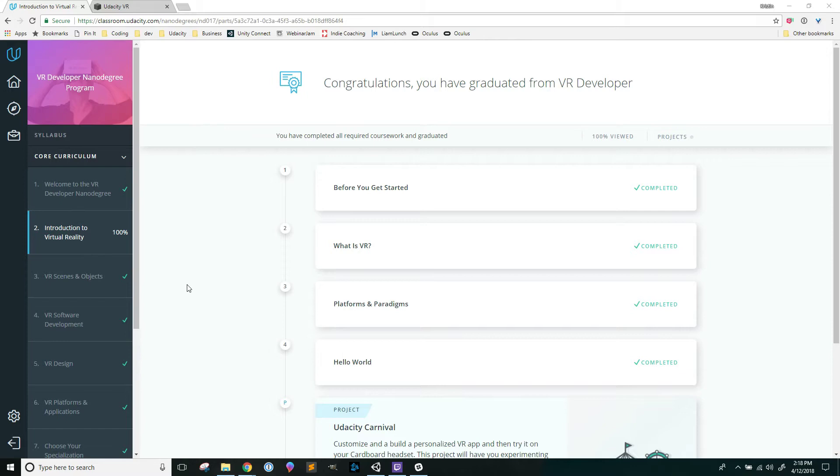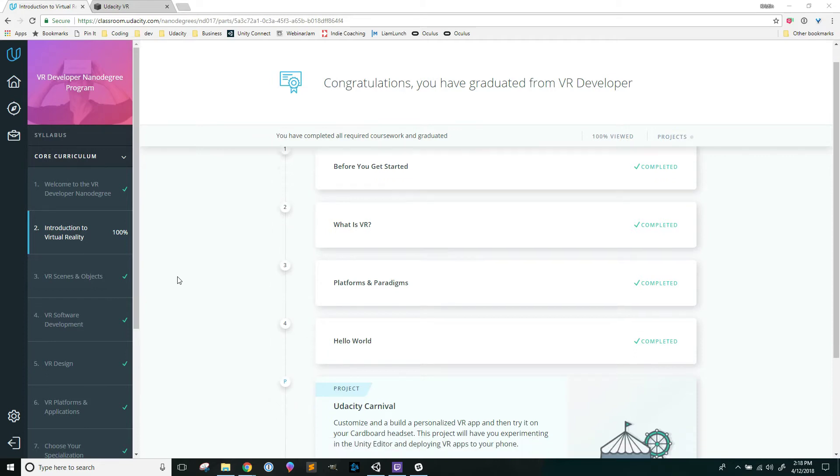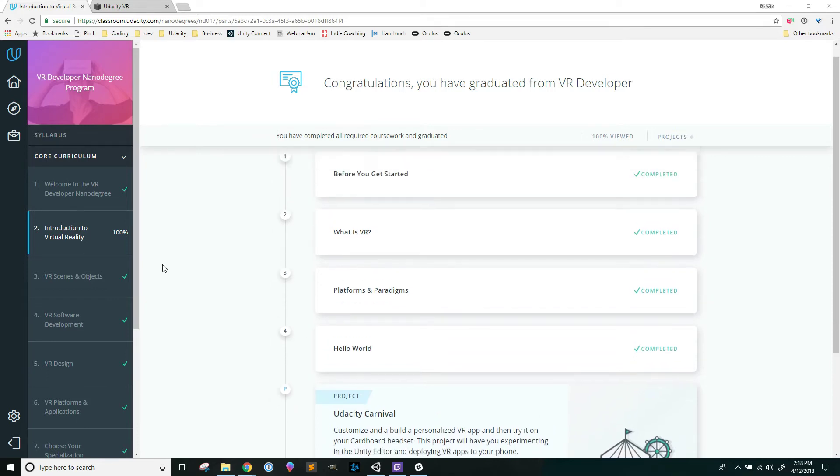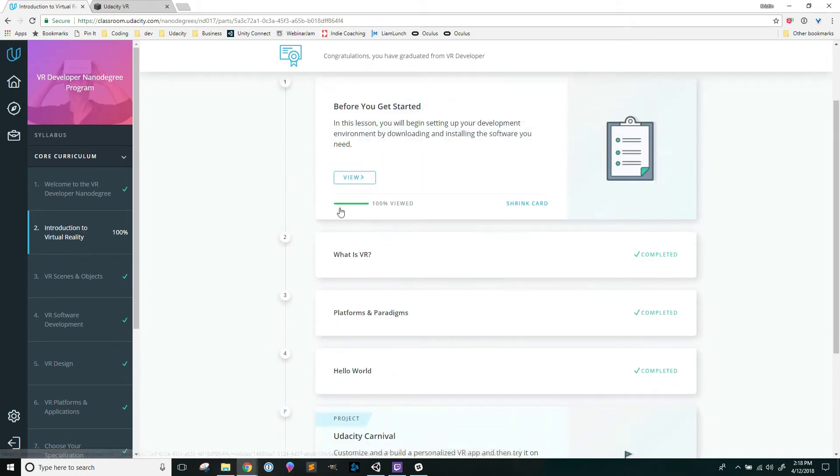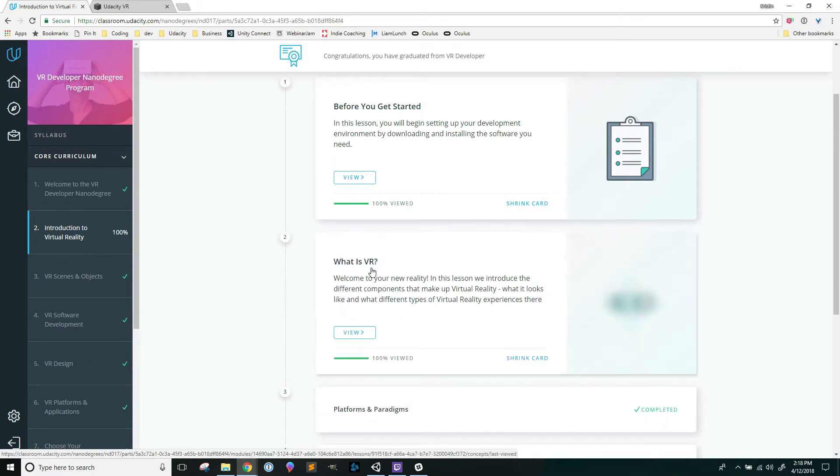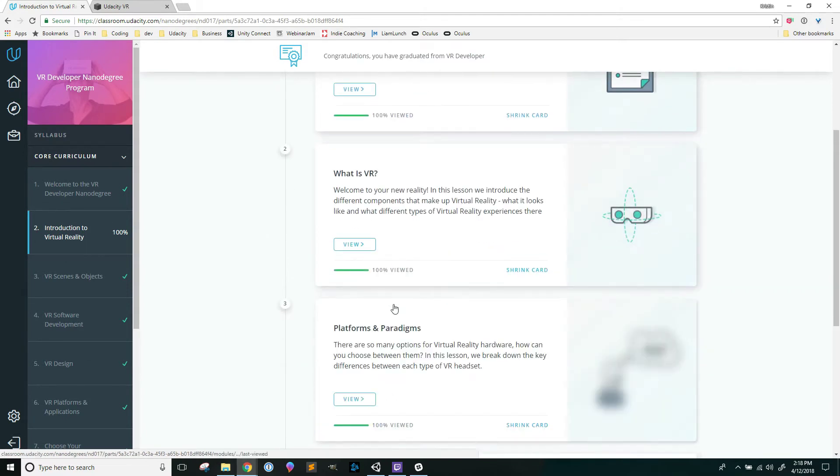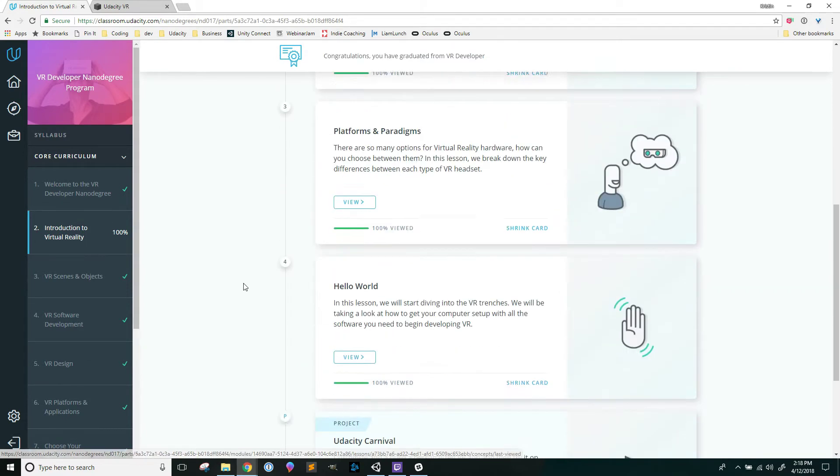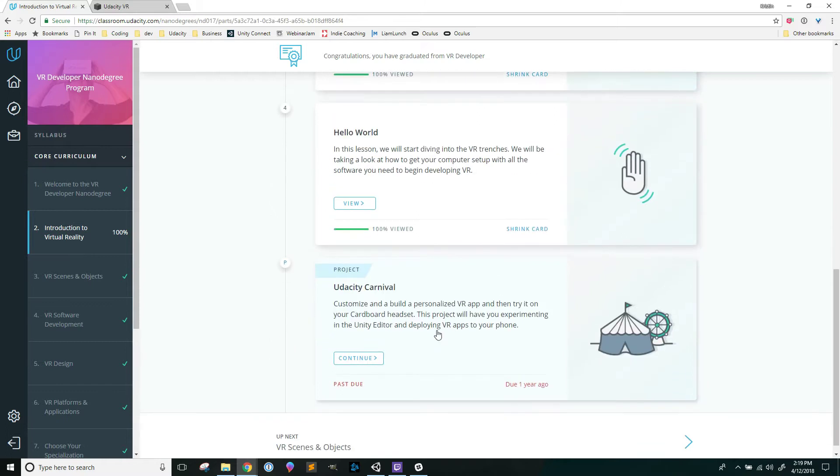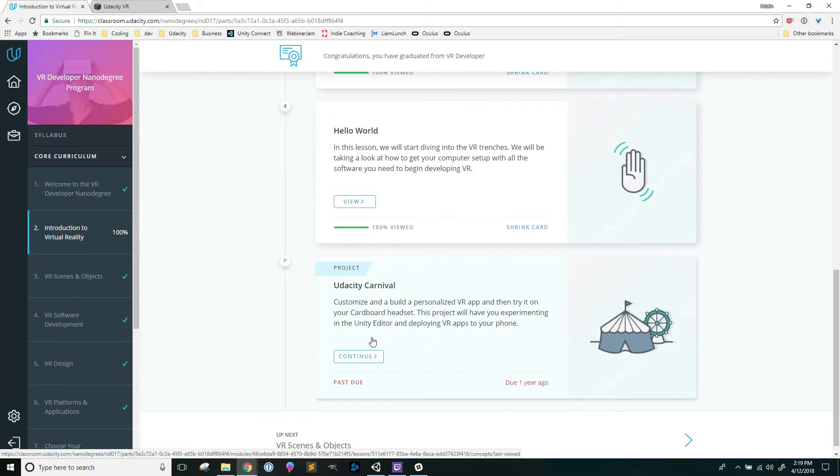I thought I would share with you guys my process and how I went through all of the projects for the second half of the nanodegree. Rather than watching all of the content going through all of it piece by piece, I basically jumped forward to the project that I had to do.